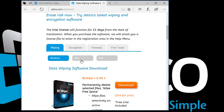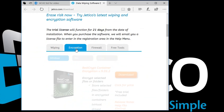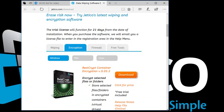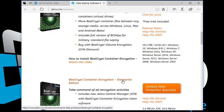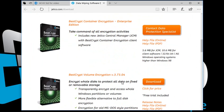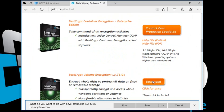Click the Encryption tab. Find BestCrypt Volume Encryption and save it to your computer.